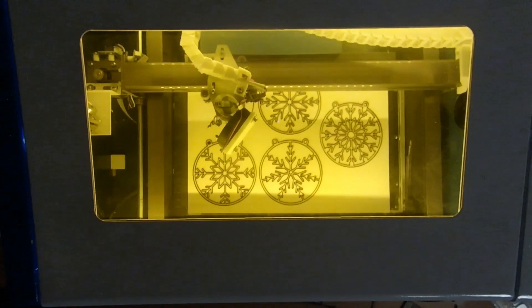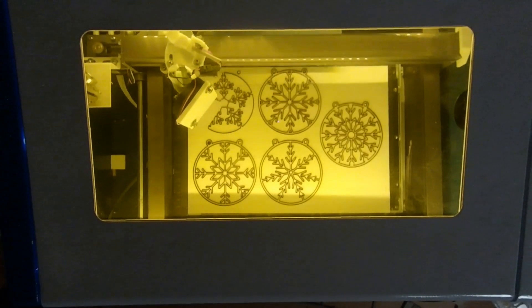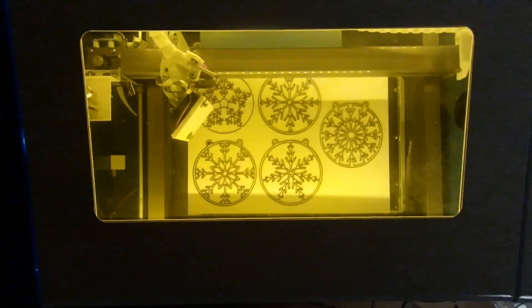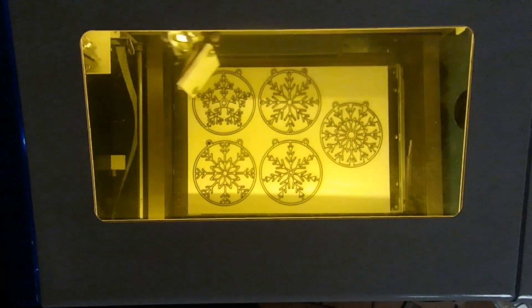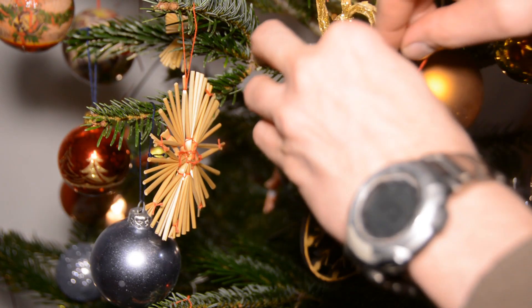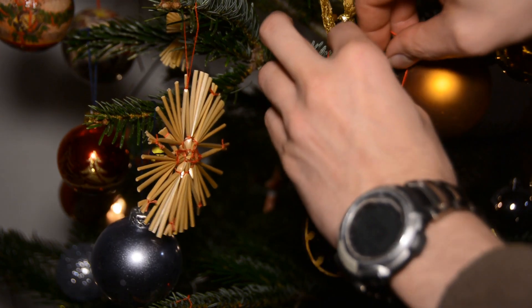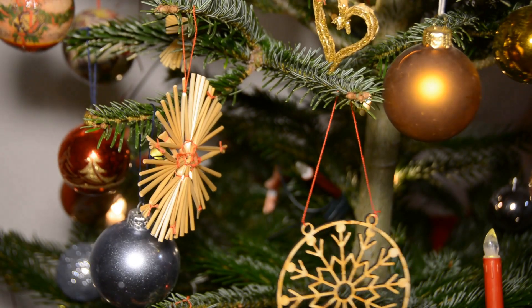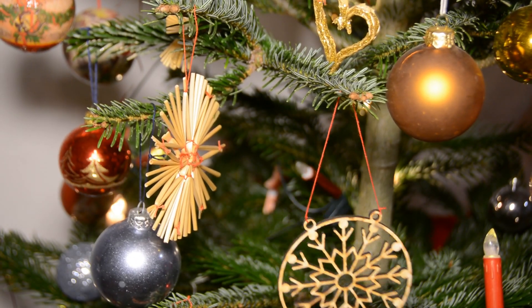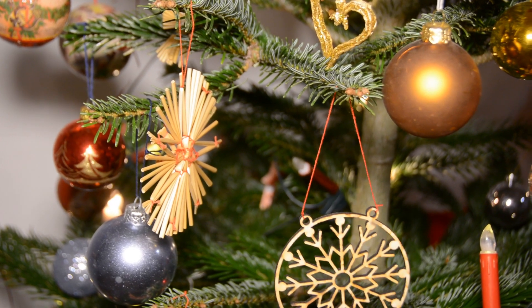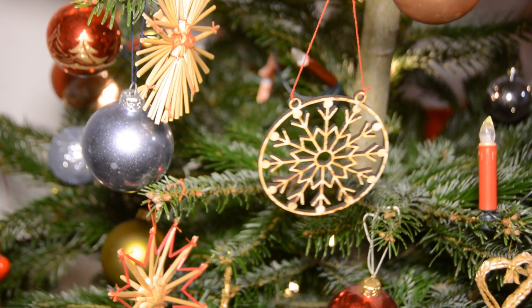Number 7: Christmas Ornaments. If you can cut something on a scroll saw you can also cut it on a laser cutter. These Christmas ornaments are a nice addition to our Christmas tree. Have a look at the website from Steve Good for more scroll saw designs that work perfectly on the laser cutter as well.